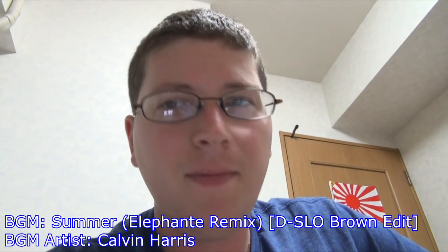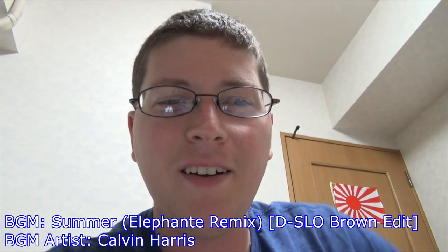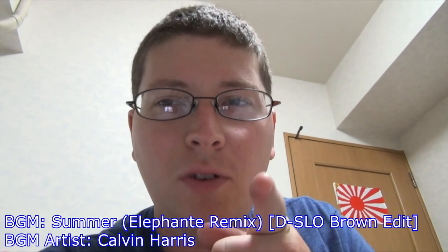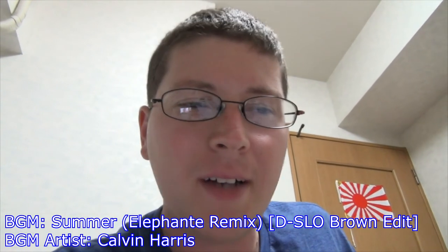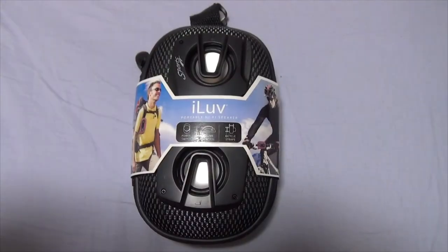Alright, we're recording. Hey gang, Andy here, coming at you with another unboxing, this time of my iLove portable hi-fi speaker. Let's check it out.